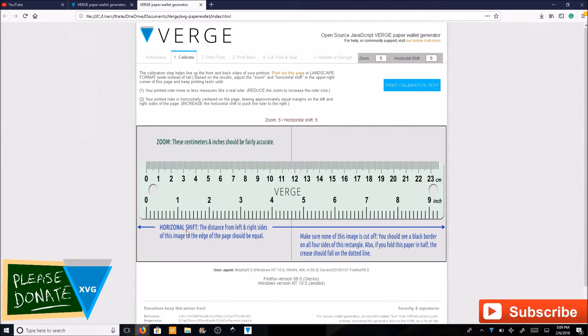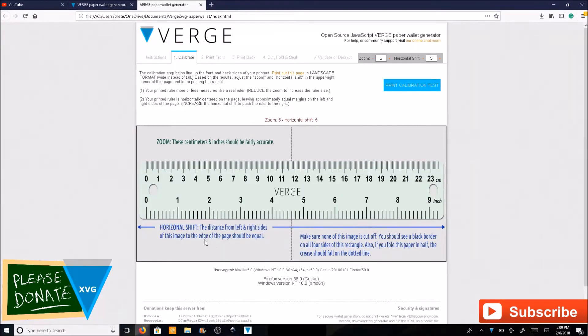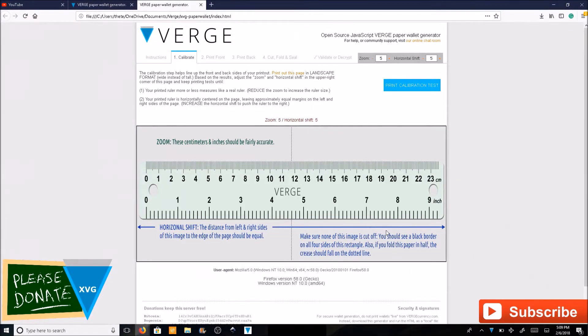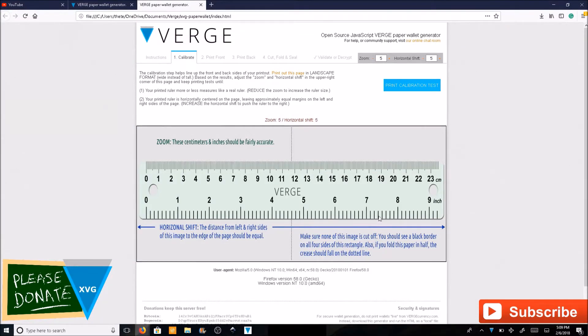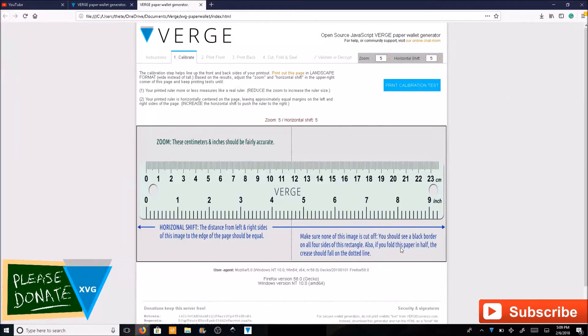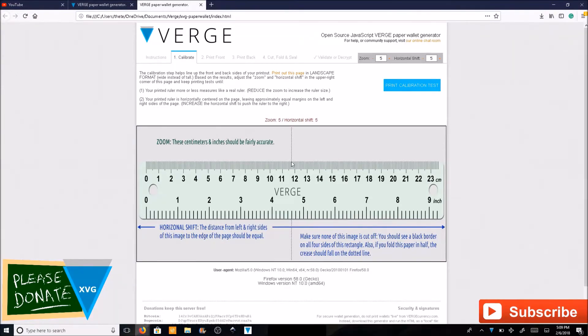Go to calibrate your printer. The horizontal shift distance from left to right sides of this image to the edge of the page should be equal. Make sure none of the image is cut off. You should see a black border on all four sides. If you fold the paper in half, the crease should fall on the dotted line.